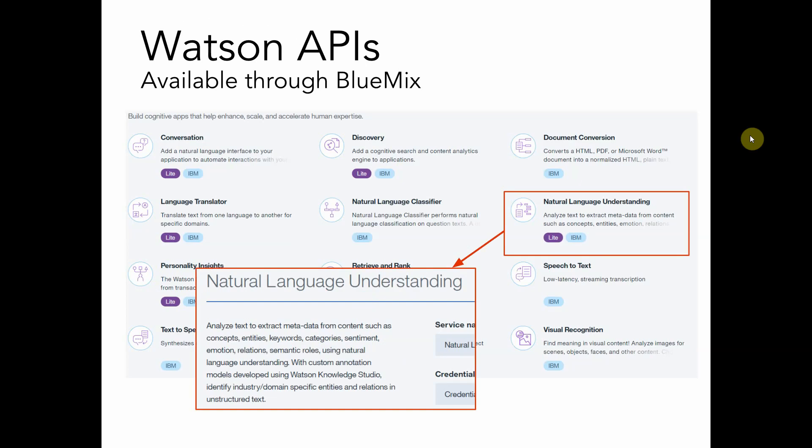We can use the Natural Language Understanding API to process unstructured text and retrieve some metadata from that so that we can get some insight into the content. Some of the different things that we can get out of it are sentiment analysis and primary emotions that are expressed in that text.